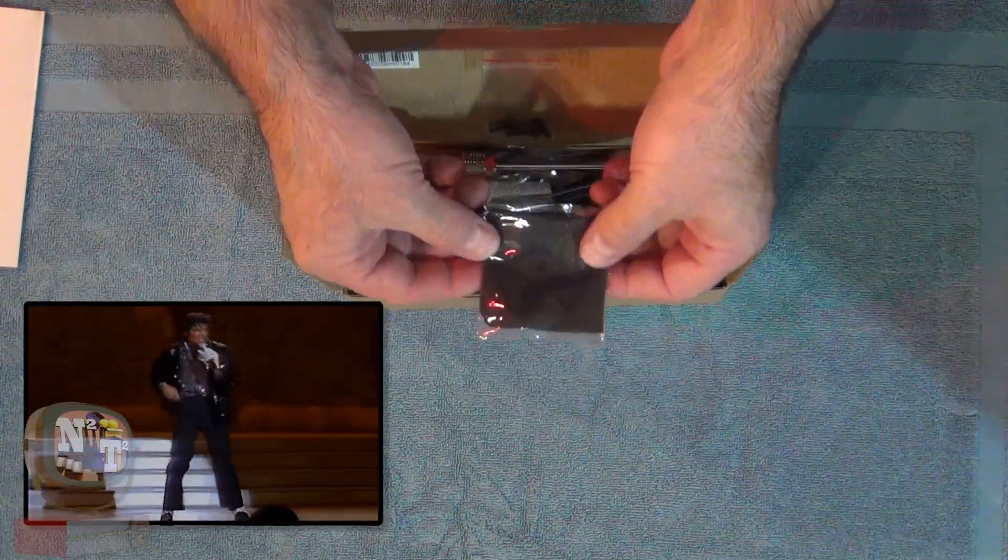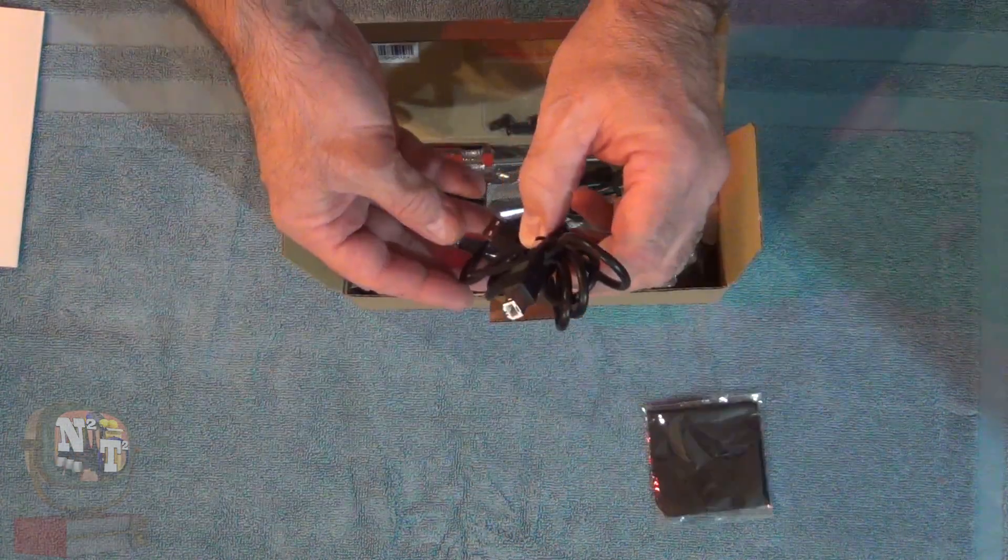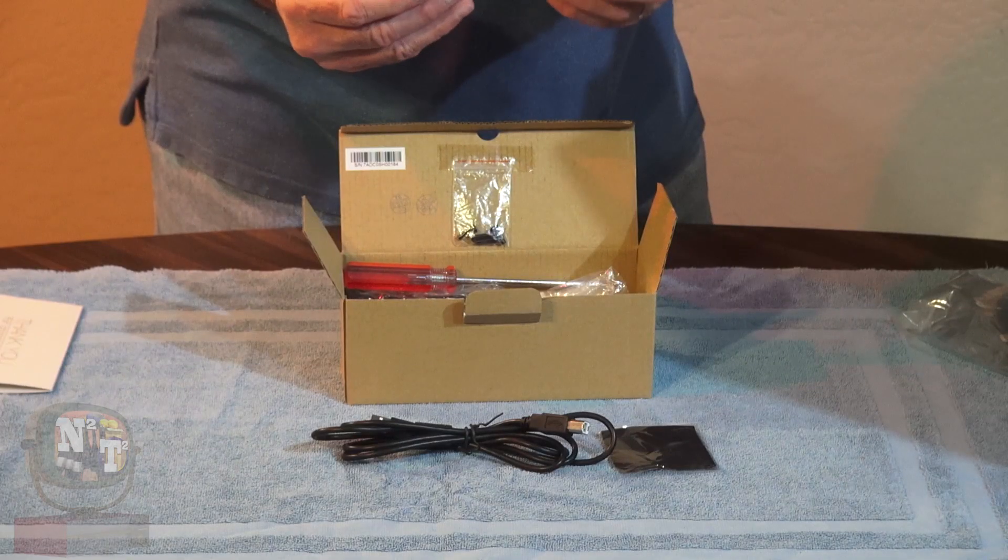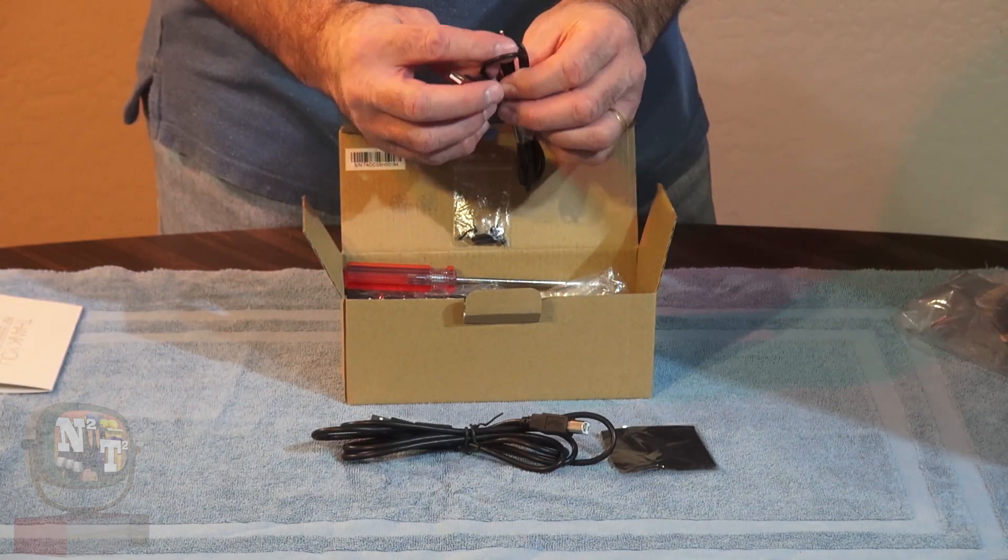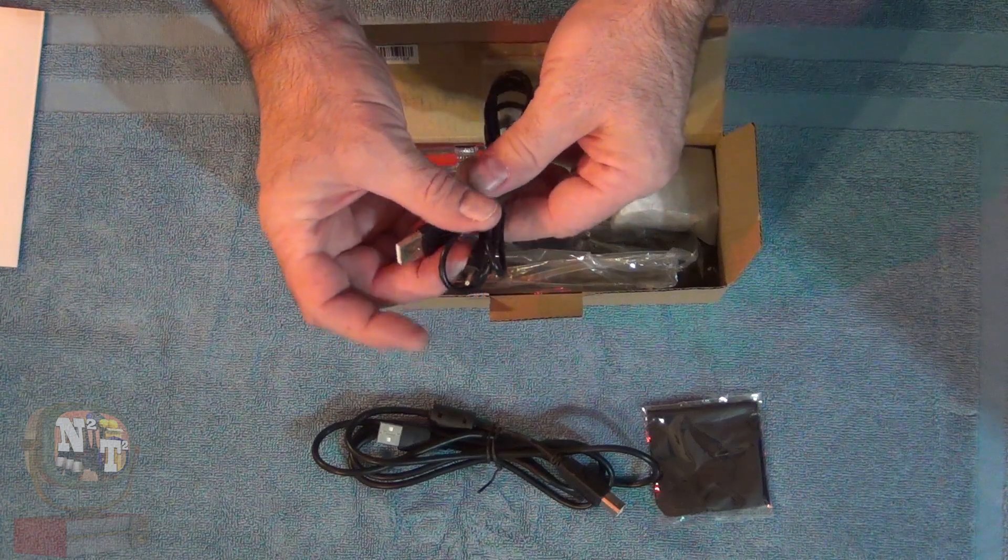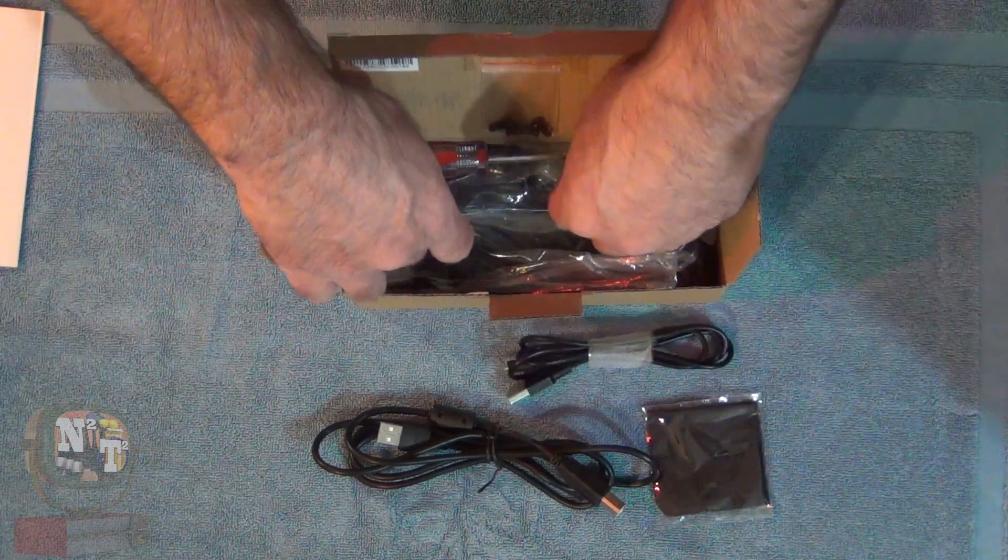Oh, look. A nice little cleaning cloth. Standard USB 2 cable. Here is another USB cable with a power adapter for charging something here.